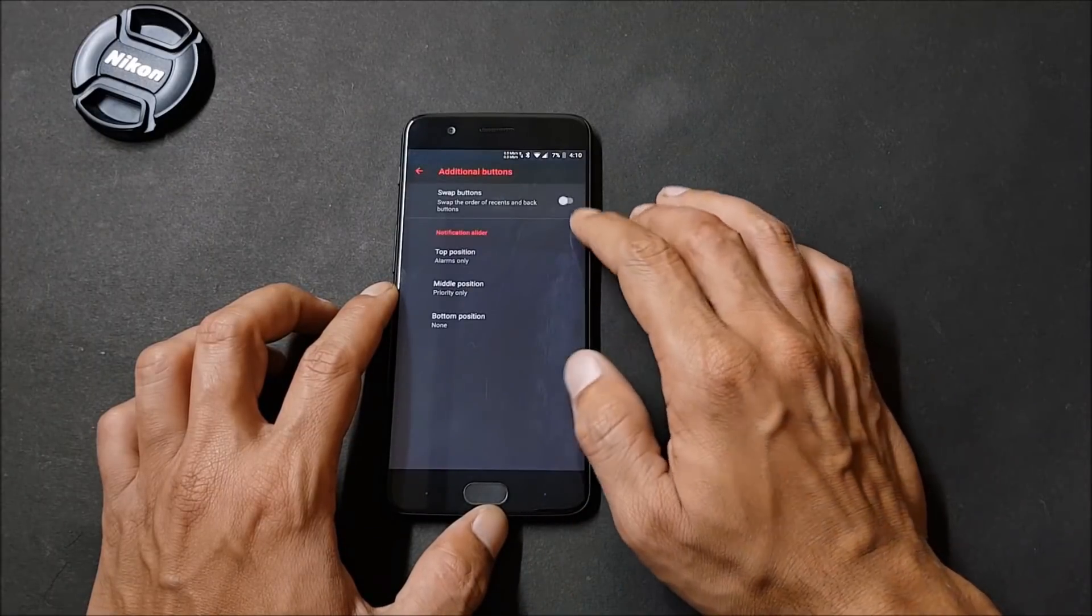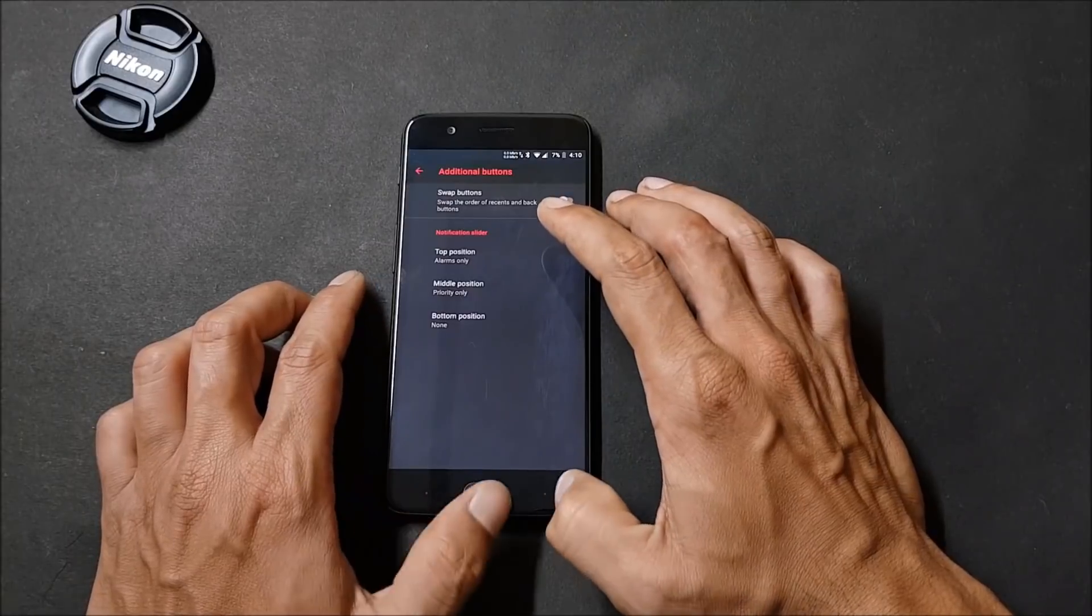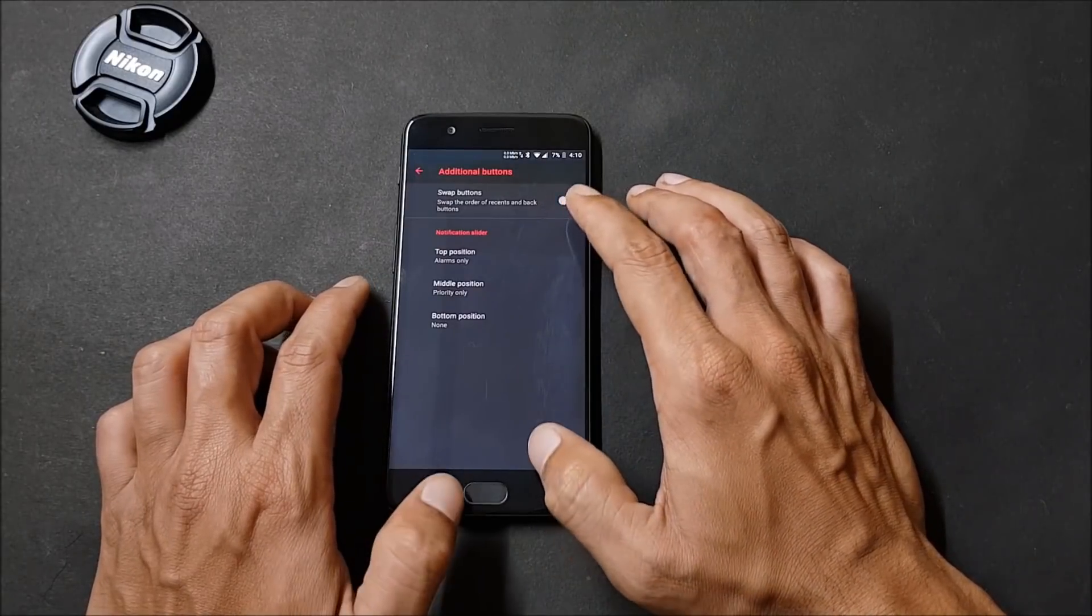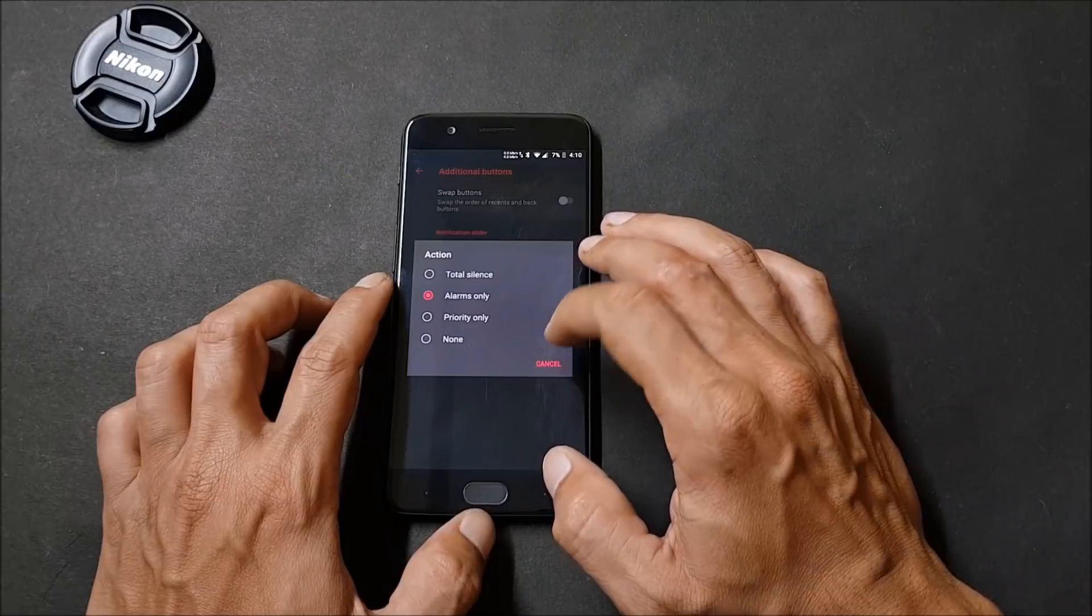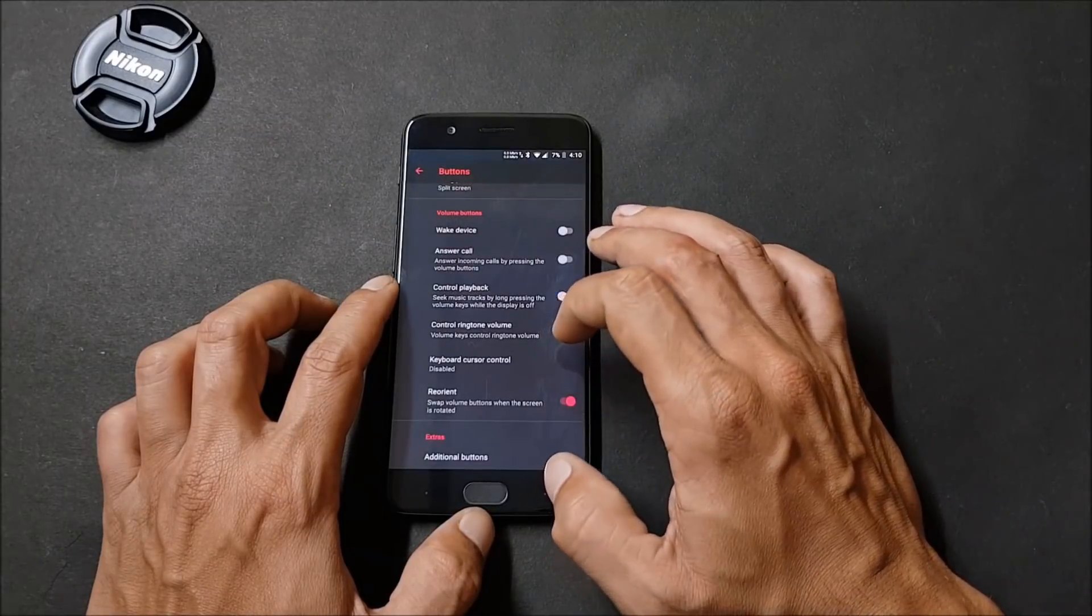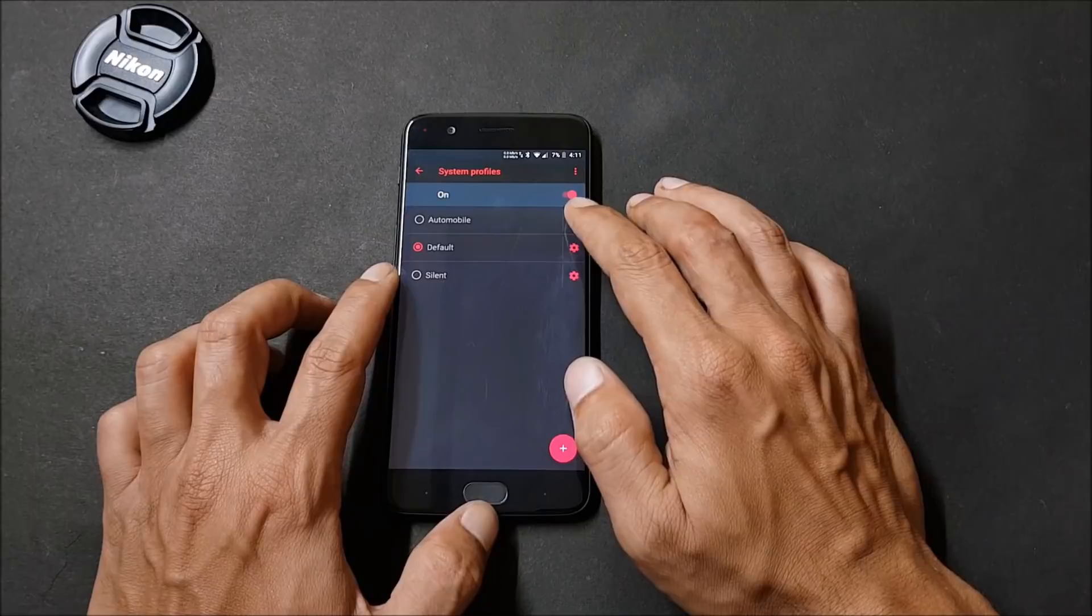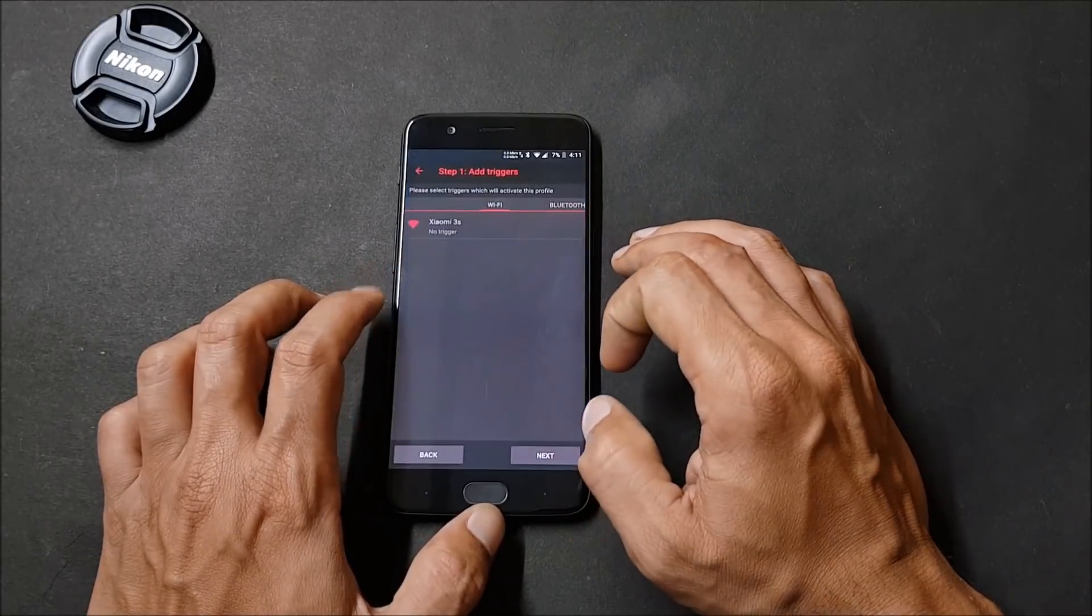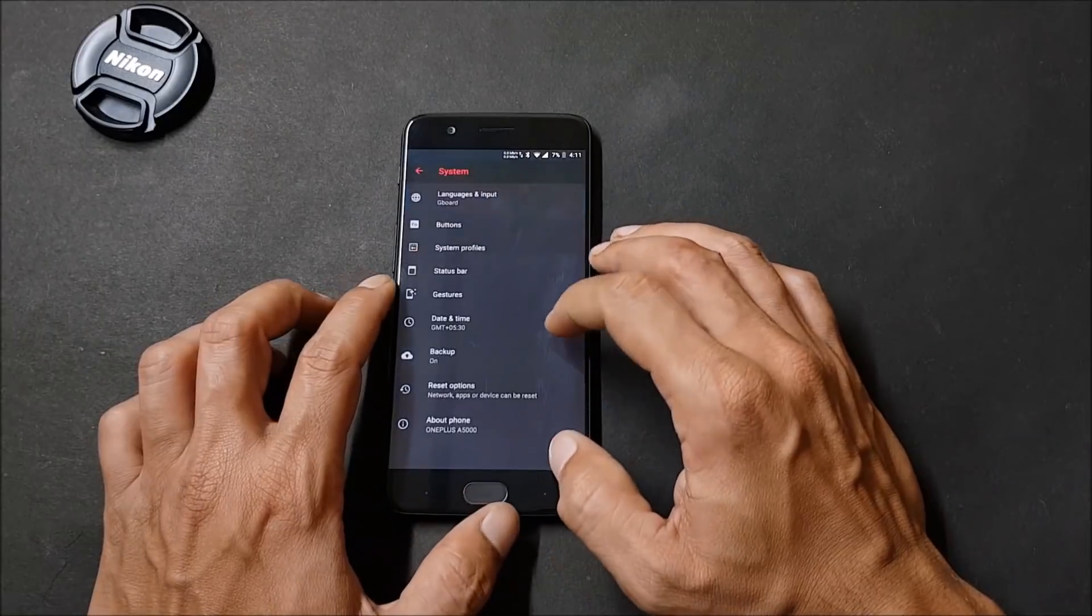Under additional buttons, you get option to swap buttons - that is you can swap the back and recents button from here. You also have options to customize the notification slider. Under system profile you can choose the profile to automobile, default, silent, and if you want you can also add a custom profile.